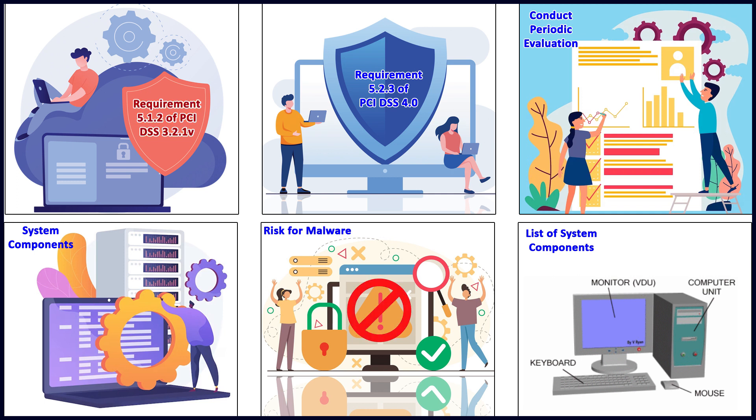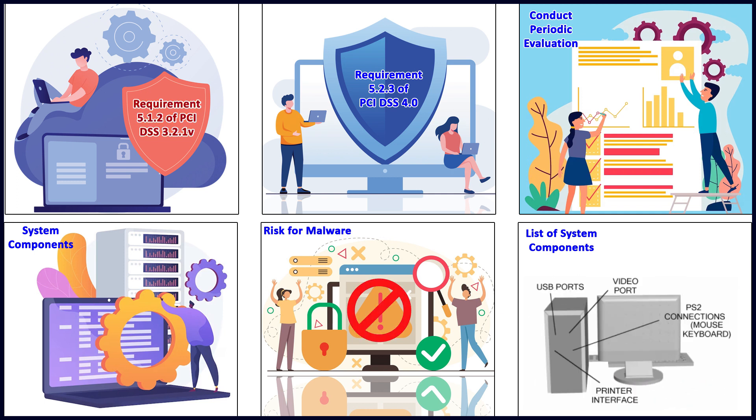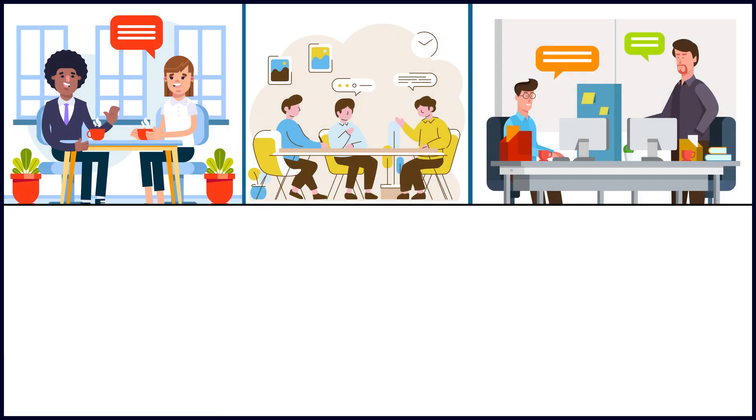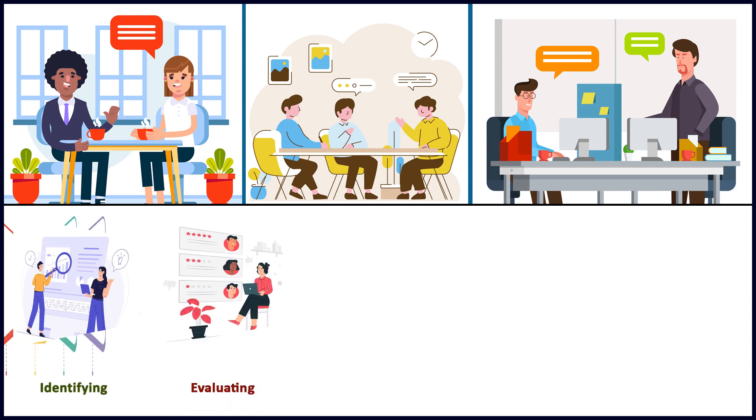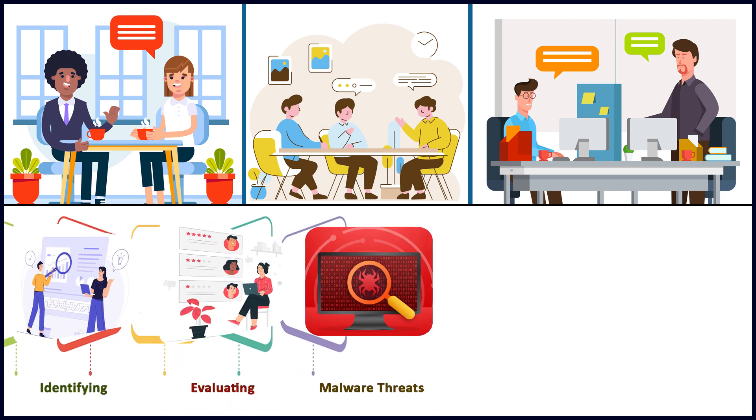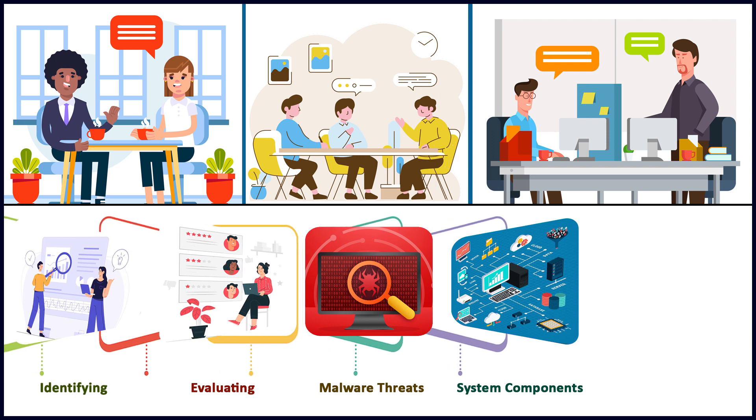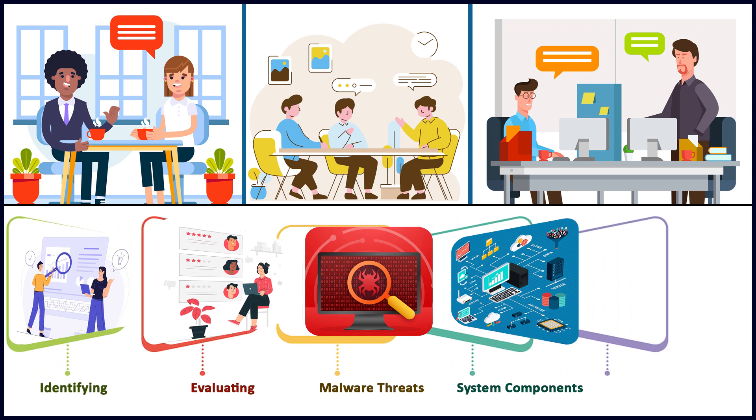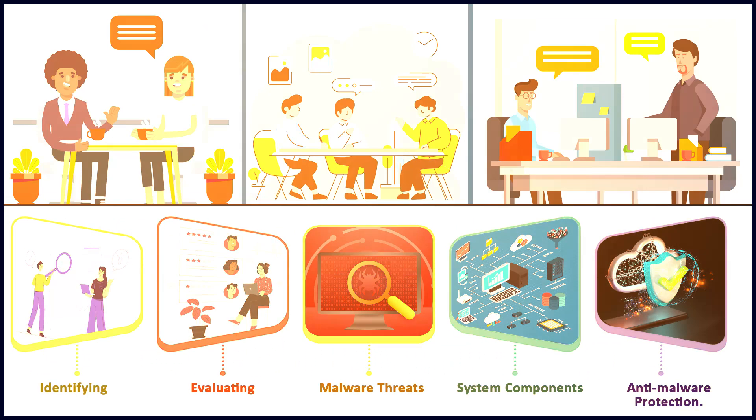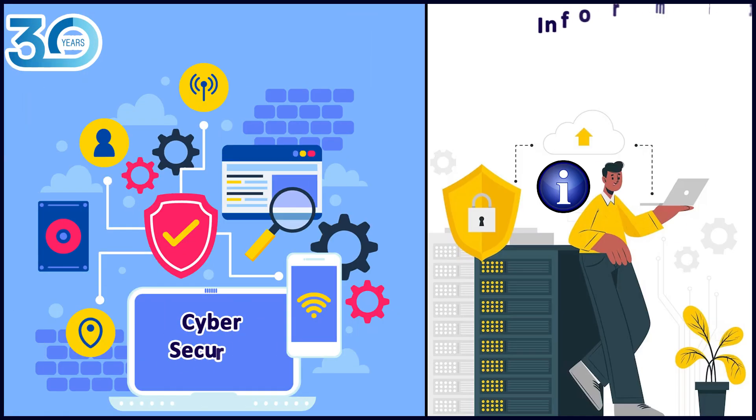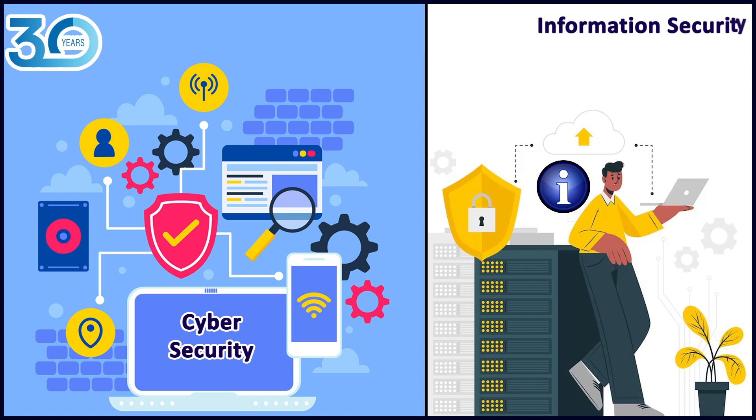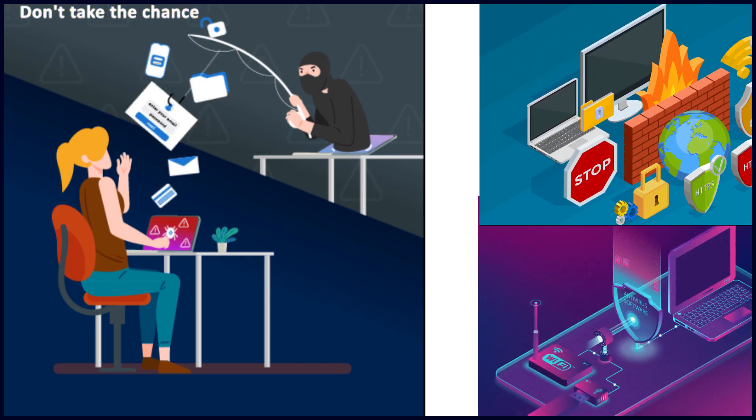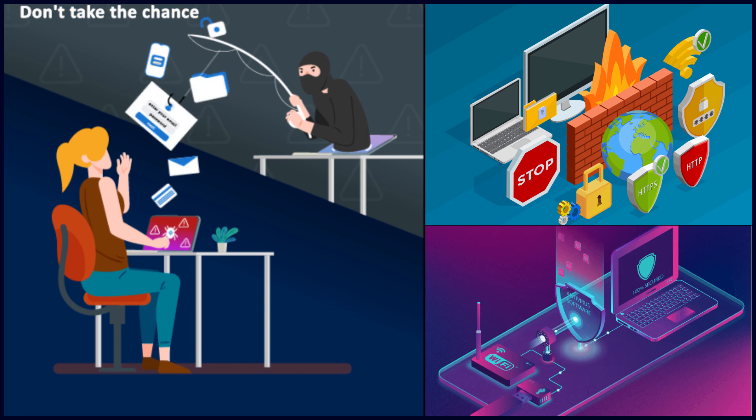In addition, the requirement talks about identifying and evaluating the evolving malware threats for those system components and confirming whether these systems actually require anti-malware. If I might tell you, I've been in cyber security and information security for almost 30 years now - don't take the chance.